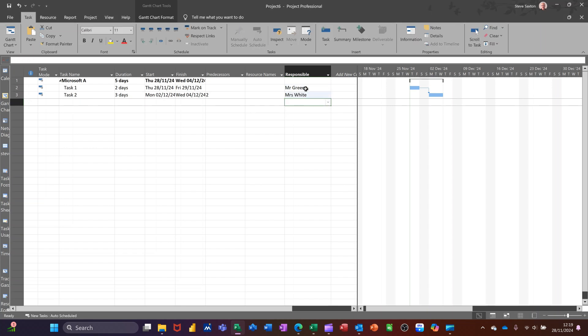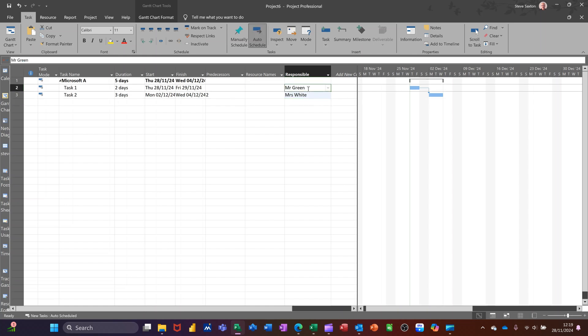Now, that doesn't mean that there are resources for these tasks. They're just somebody you might want to call if there's an issue with that particular task. Don't confuse this with resources.